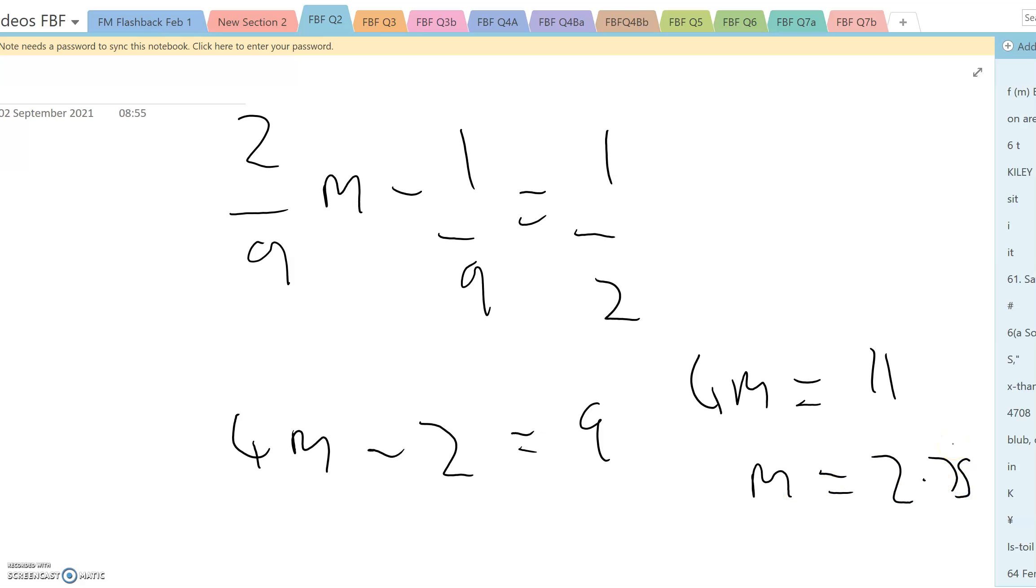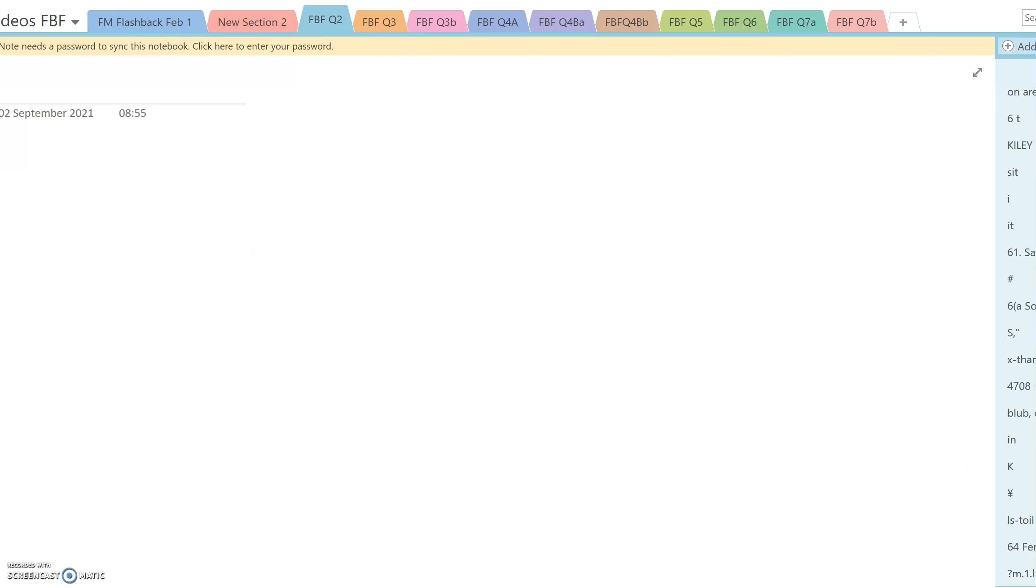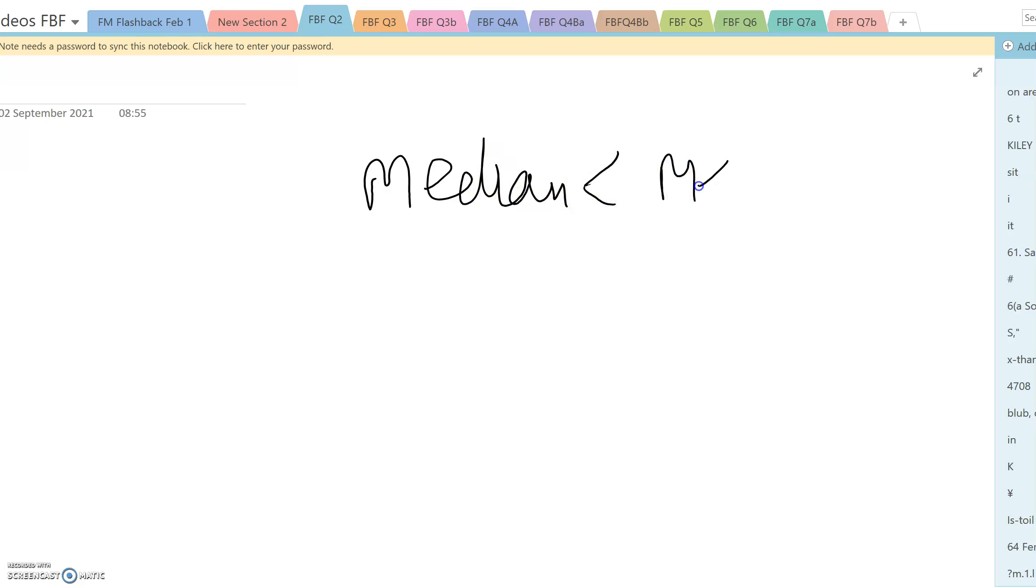And finally moving on to Part D, we've already established that the median is less than the mean. And the median is always the middle of the three. So that means the mode is smaller still. And a small mode means it's a positive skew.